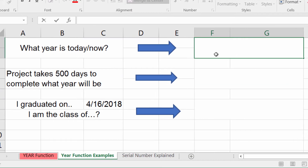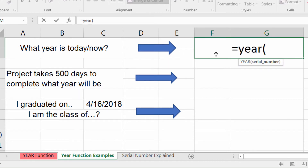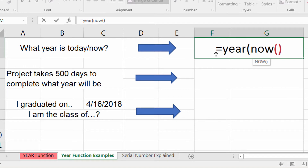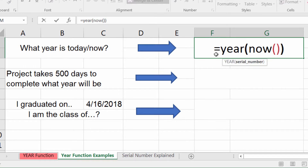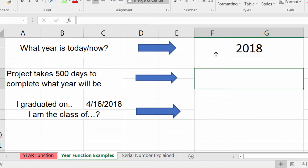Over here I put together some examples. For 'What year is today or now?', I can put in =YEAR(NOW()) and press Enter, and I get 2018. So I know that today is the year 2018.